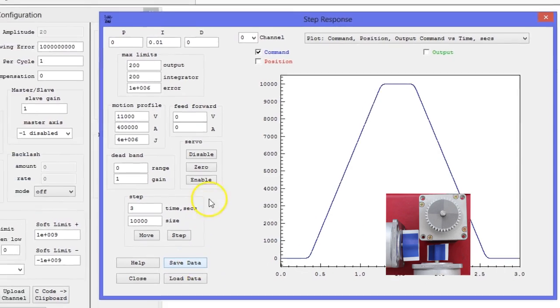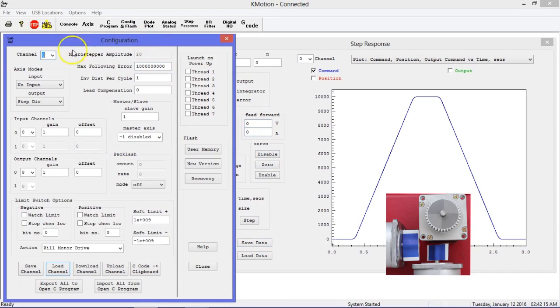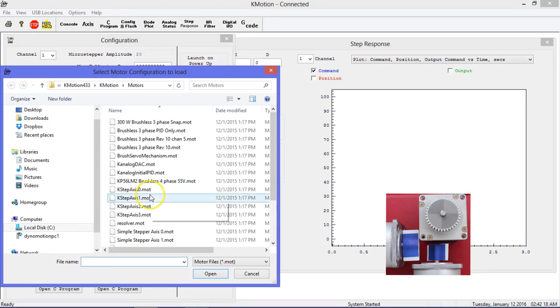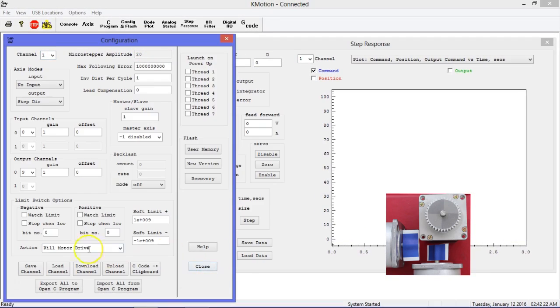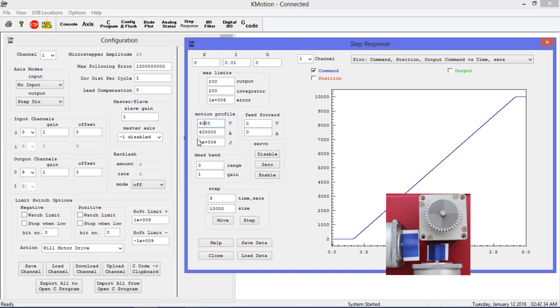Repeat these steps for each motor. You will also want to repeat these steps when your motors are under load, since the dynamics of the system will be different.